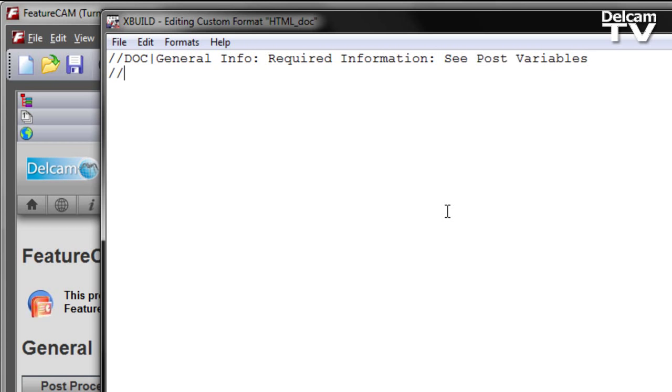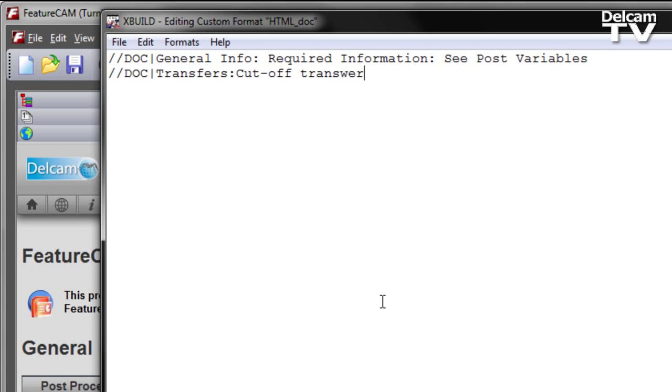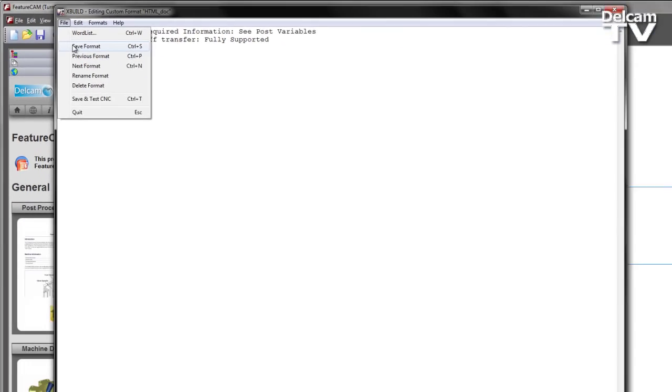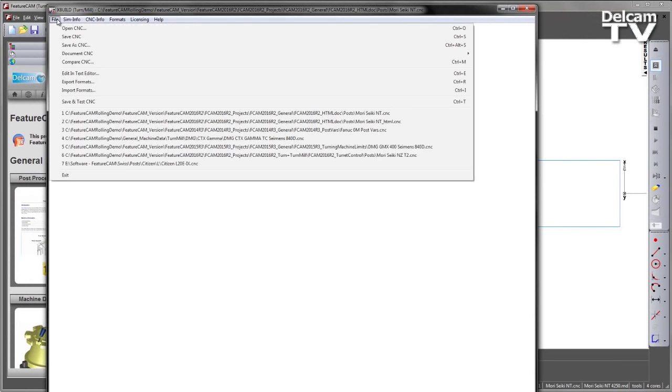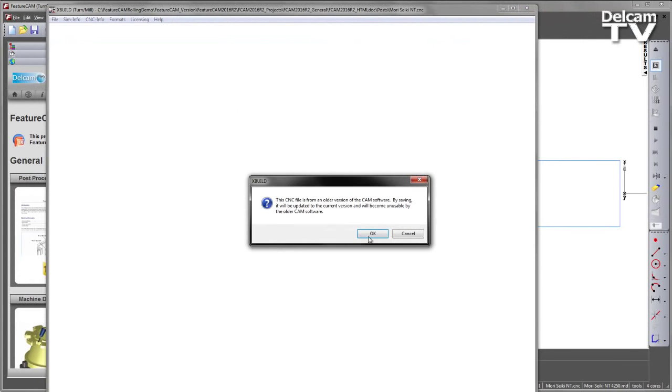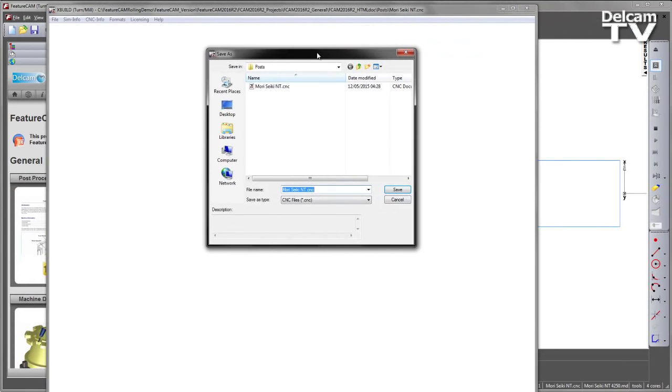I'm also going to add some information to the transfer support. I'll create a new title, call this cutoff transfer, and specify that it is fully supported. I'm going to save this format and save this as a new CNC file, calling it underscore HTML.